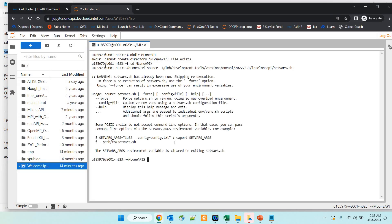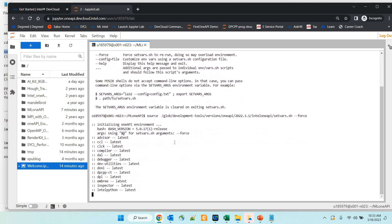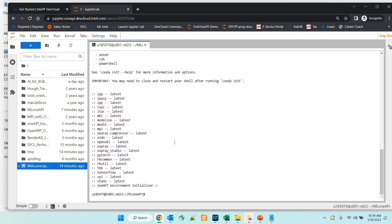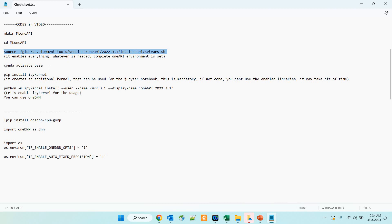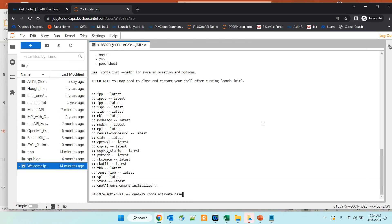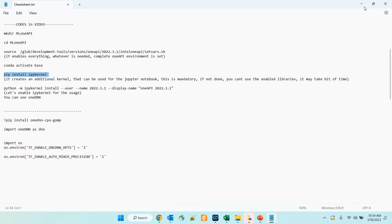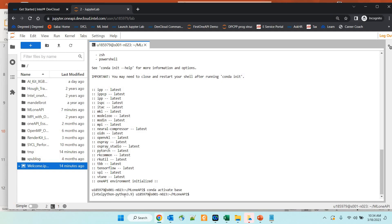Once you run the source command, you will get the complete environment set. Since I have already run this command, it says everything has been done already, but I am going to redo all the steps for demonstration purposes. The environment variables are going to be set, and everything will be configured with respect to oneAPI. You can see the process going on in front of you — all these libraries are getting set right now, and that is what is required. The steps will be in the description section so you can follow along.